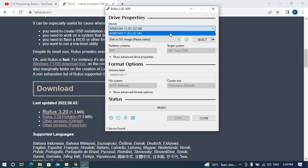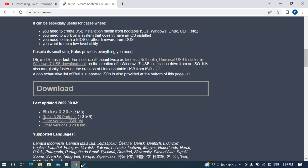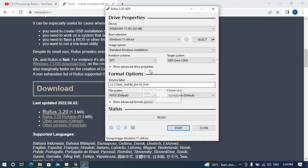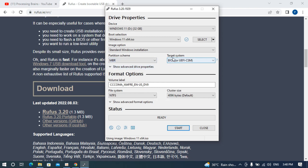In Rufus, first select your USB drive — for example, I have selected the one named 'Windows 11'. Then select the ISO file that you downloaded from Microsoft. After that, for the partition scheme select MBR, and the target system will show BIOS or UEFI.